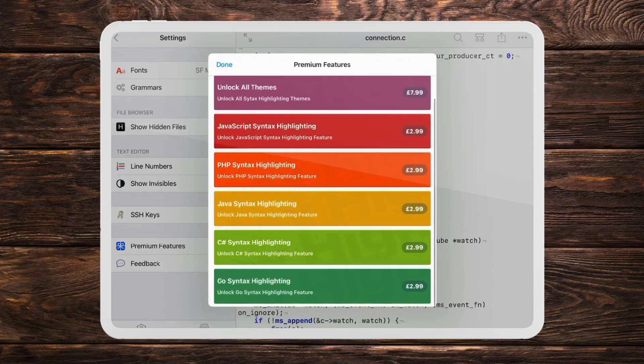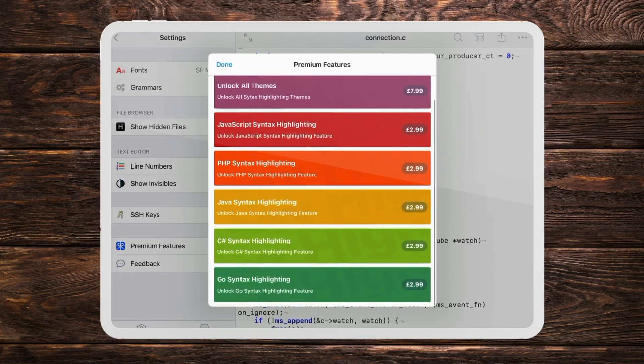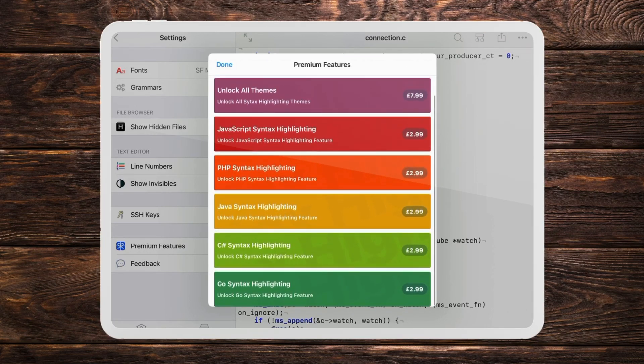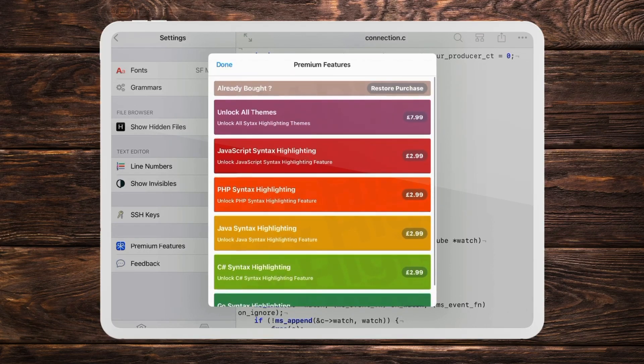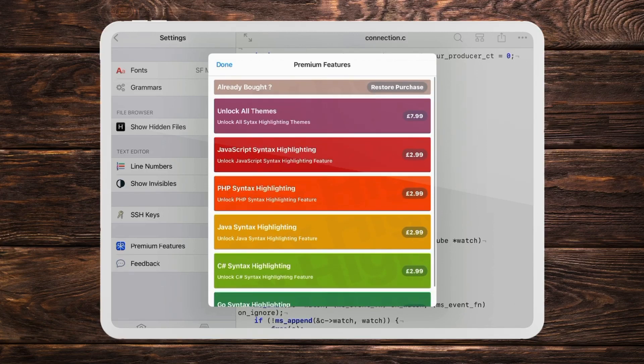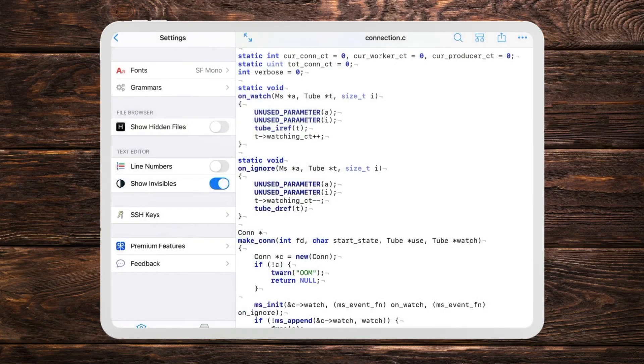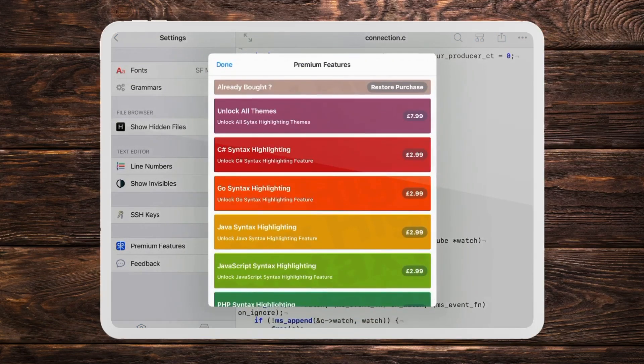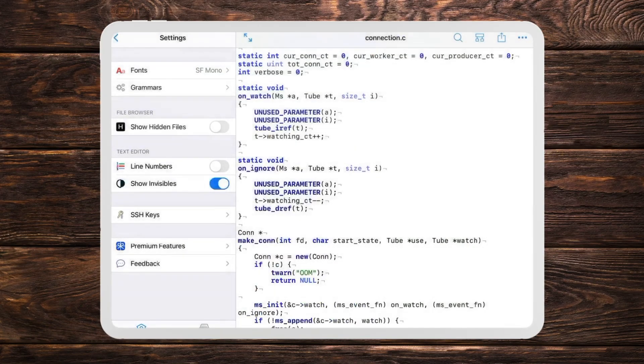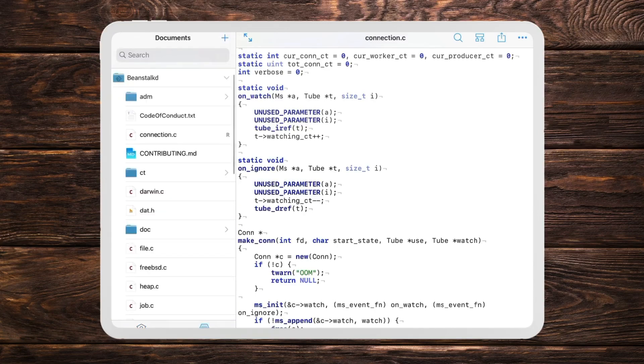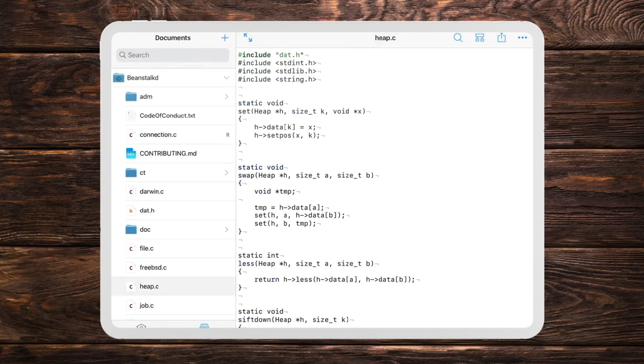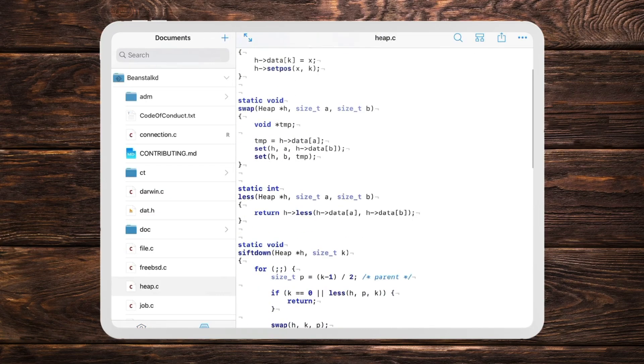However you can see some of the things that you might have to pay for like PHP syntax highlighting or Java syntax highlighting for example. And also the line numbers won't appear unless you pay either.